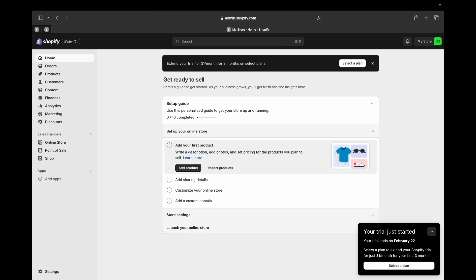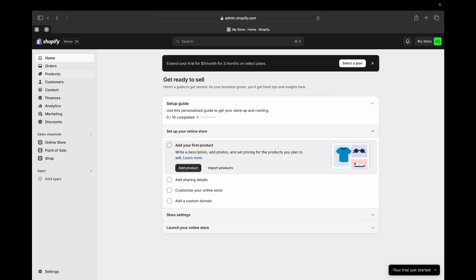Now here we are — we are on the back end of our Shopify admin page. This is where you are going to do so many things to make your store live, like managing orders and creating products. Once you're on your admin page you can add your first product, add different details, customize your online store, add a custom domain, do different store settings, and launch your online store once everything is done. This is your setup guide — you can use this to personalize your store and get it ready to start running your business.